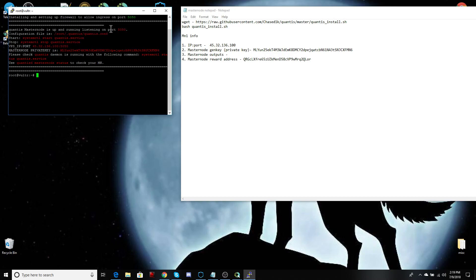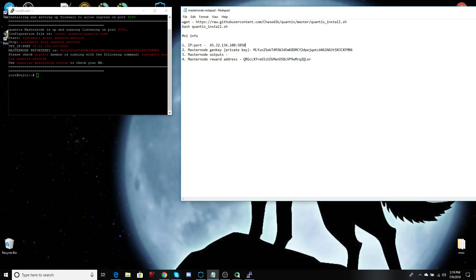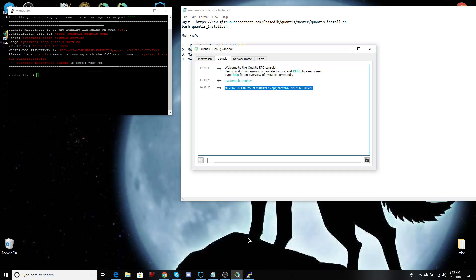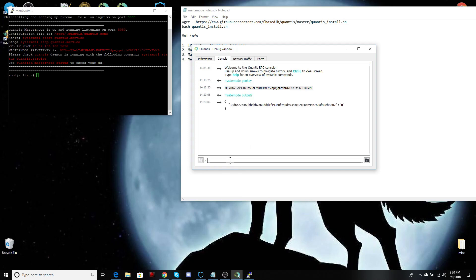Your Qantas master node is up and running and listening to port 5050. So let's add our port now that we know it for certain, 5050. It looks like the only information we need is our outputs. We will no longer be using putty. We could use it to check on the status, but we will use the console here.